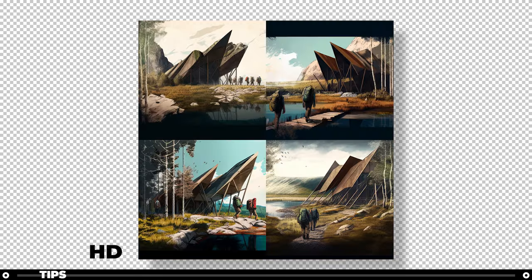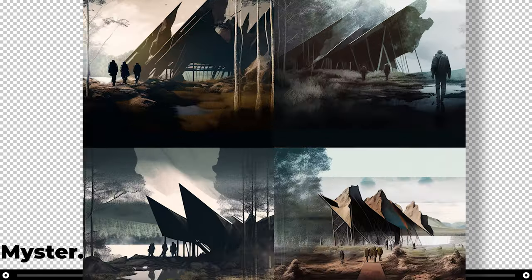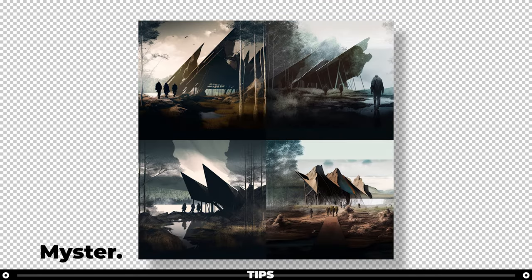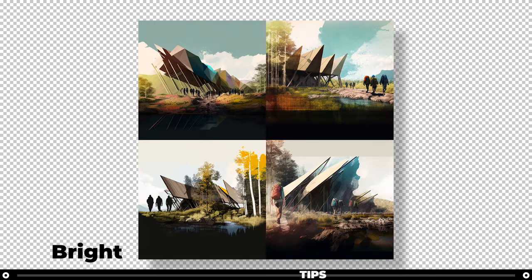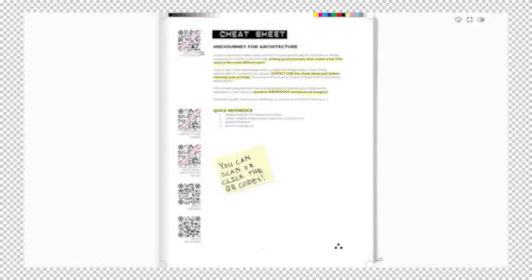A quick tip here. Use words like high detail, god rays, mysterious, bright, and really any type of atmospheric word. You want to put that at the end of your prompt.